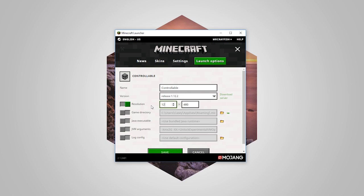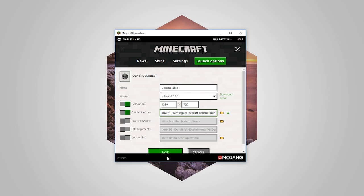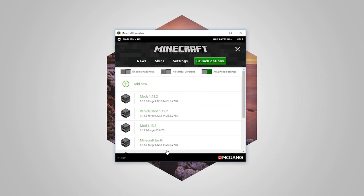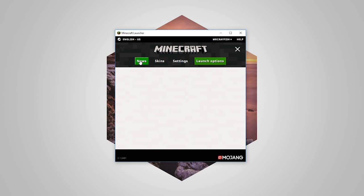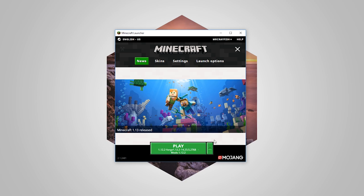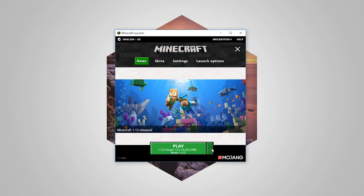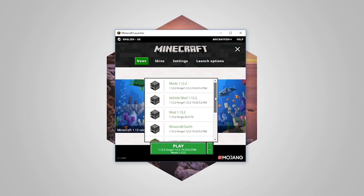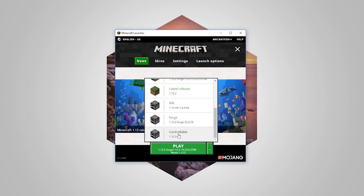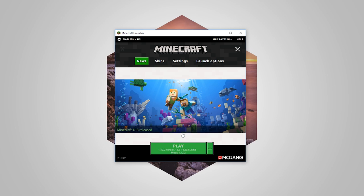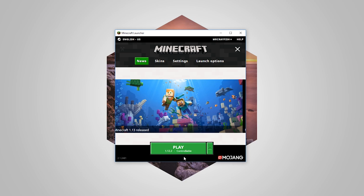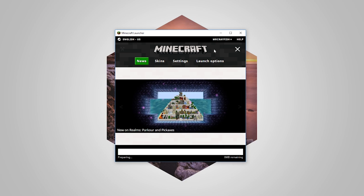I'm just going to update my screen so it's at least 720p here. I'm also going to set a custom directory here. You don't have to do this but I prefer to do this. We're going to press Save and we're going to go back to news here. You want to find that profile, so click here. Find that profile. We just created Controllable and then run the game.